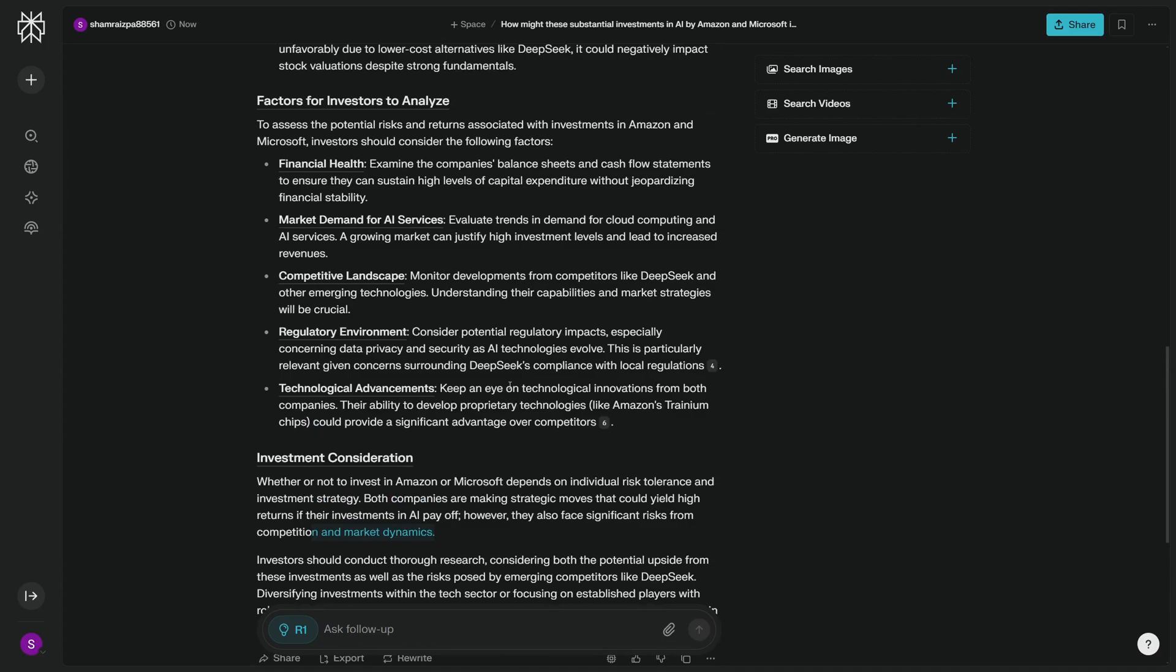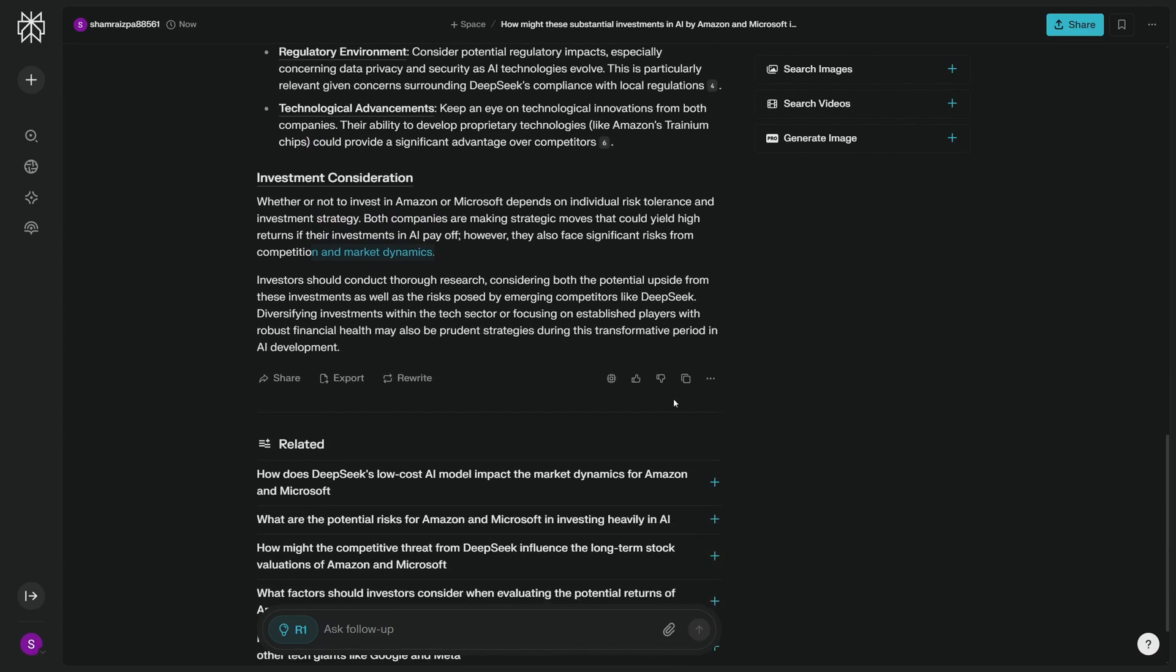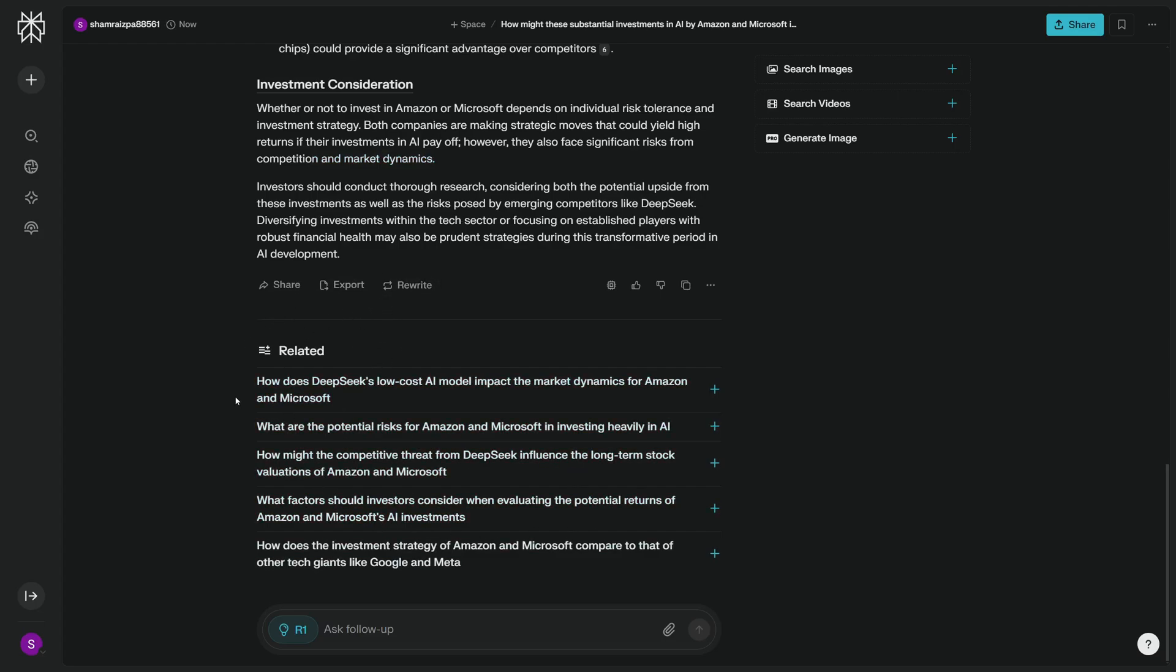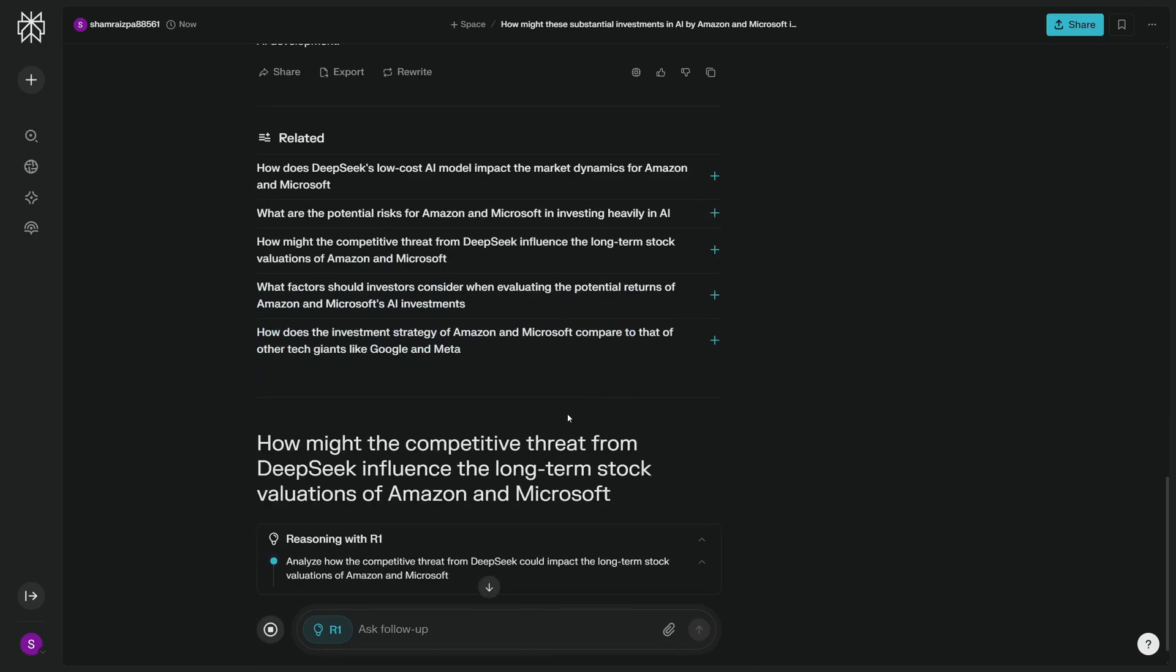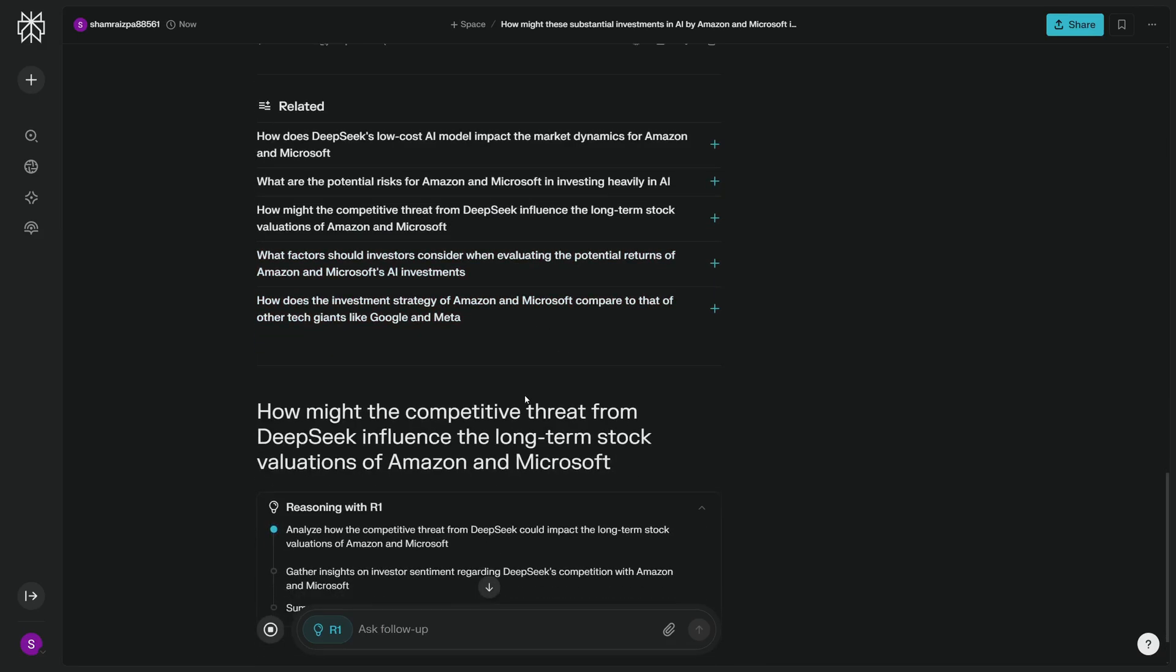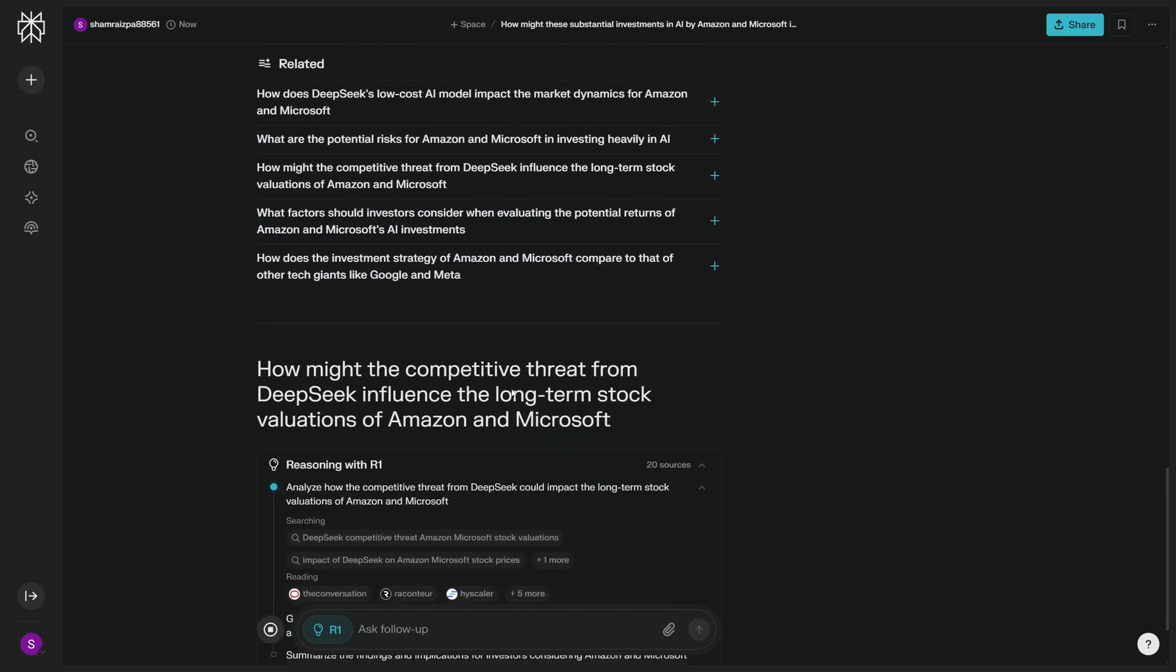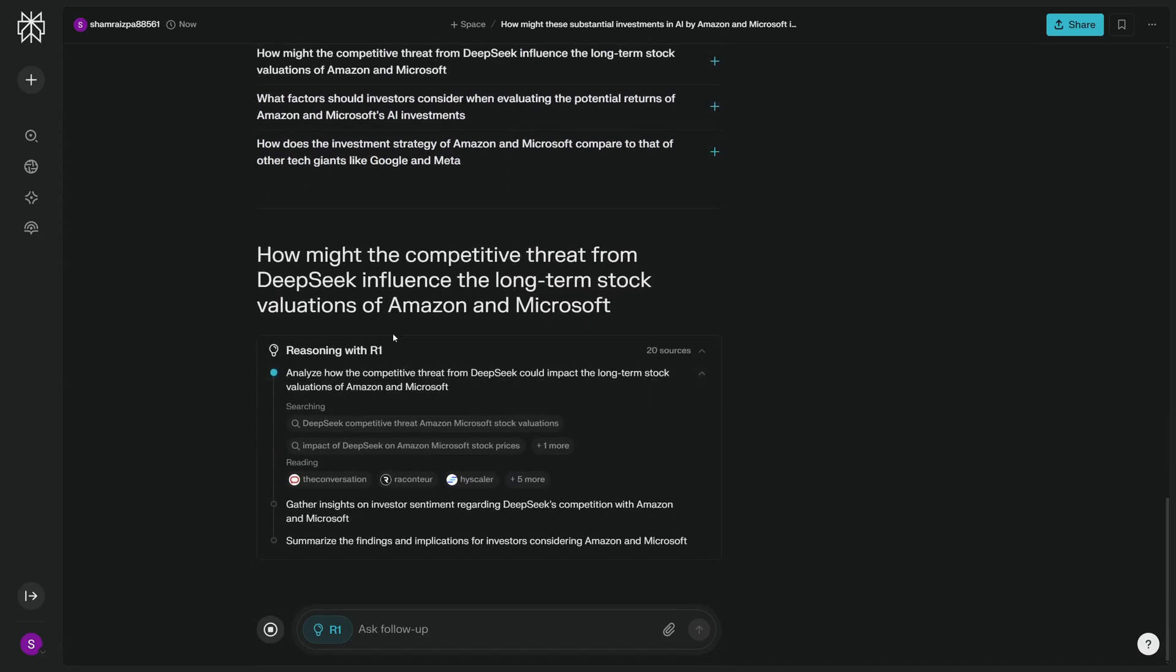As you all know, when DeepSeek got launched, it crashed the US market. Now the best part about Perplexity that I love is that it gives us related questions that we could ask and continue the thread. So let's assume that I'm an investor, so I would love to have the answer to this question: How might the competitive threat from DeepSeek influence the long-term stock valuations of Amazon and Microsoft?